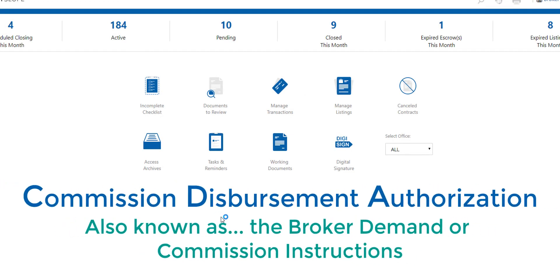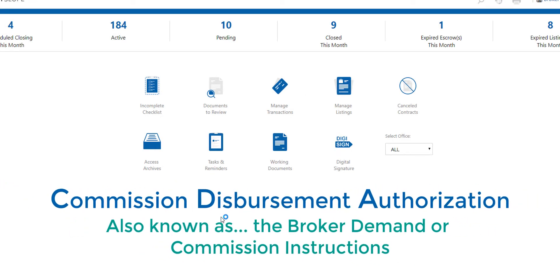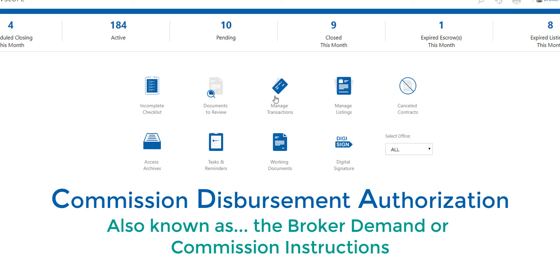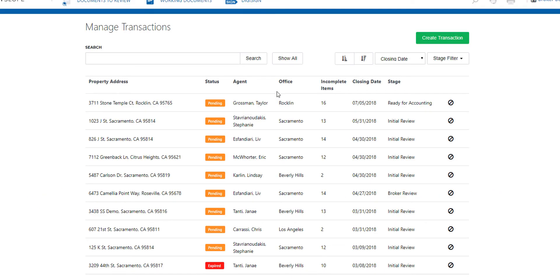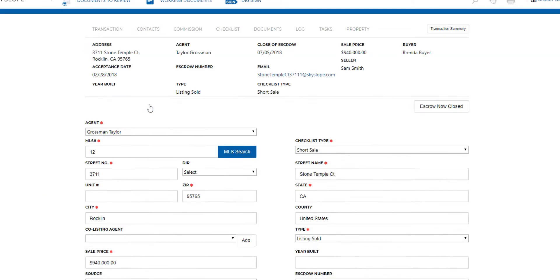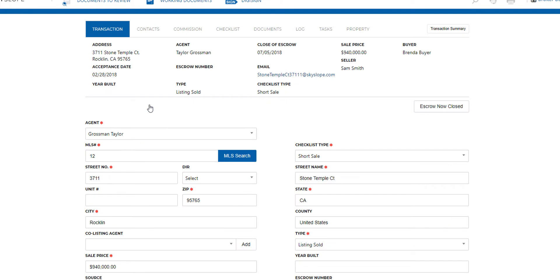Let's go over how to generate a CDA in Skyslope. Start in the manage transaction section and open your transaction file. This can only be done in transactions.